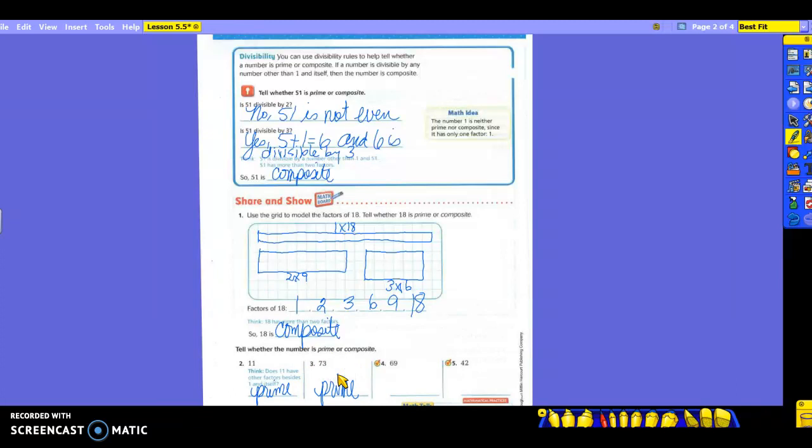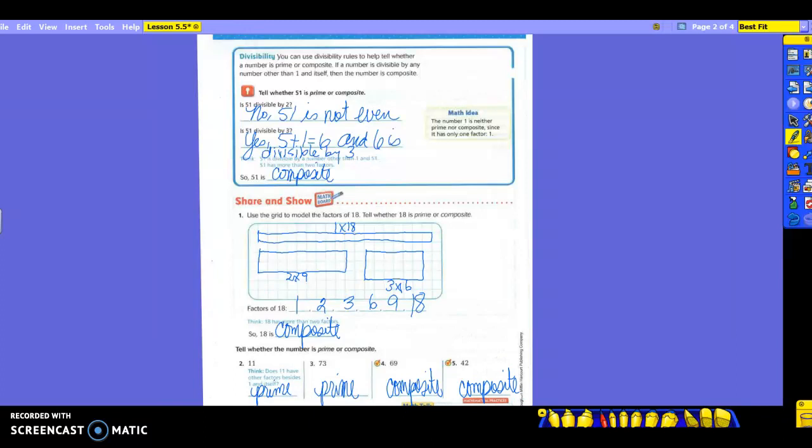What about 69? Does it have any other factors besides 1 and itself? Look at these numbers. Is 6 and 9, what is it going to add up to? 15, is it divisible by 3? So what's that make it? Composite. So it's using those divisibility rules here as well. And then what about 42? What can I divide into it? 2. 6 and 7. So do you hear all these that people are saying? So what does that tell us? It's composite. So when you can come up with a lot of different factors, you should know then that it is going to be composite. When you cannot, and you're only getting 1 and itself, it's going to be prime.